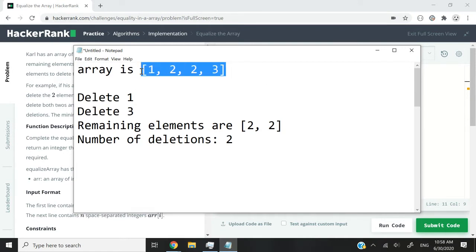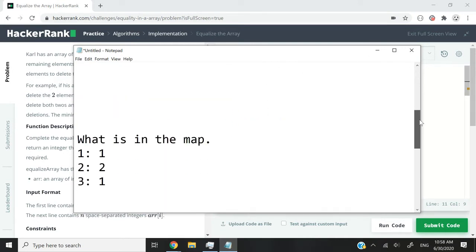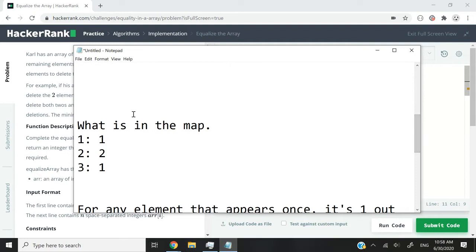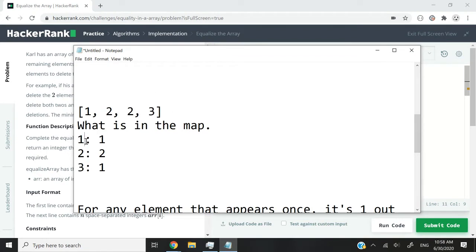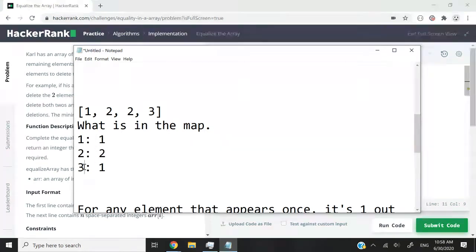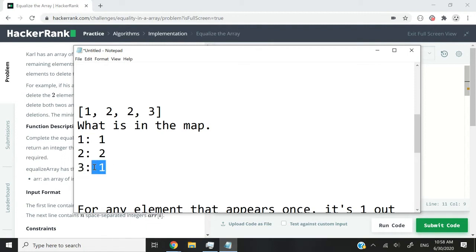So let me switch back again to my notepad here. You can see this array that I have: 1, 2, 2, and 3. If I were to apply my logic for that array, my map would look something like this. For the key 1, the value would be 1 because it appears only once. For the key 2, it appears twice. And for the key 3, the element appears once. So that's what we would have in our array.